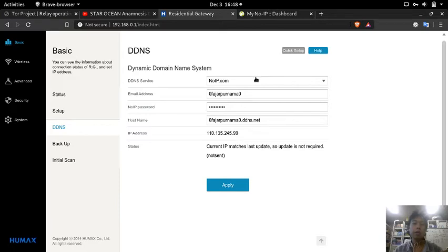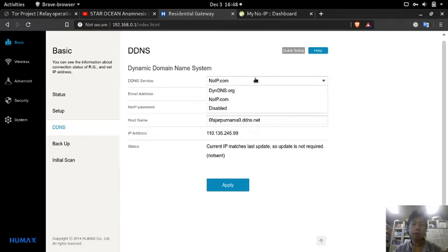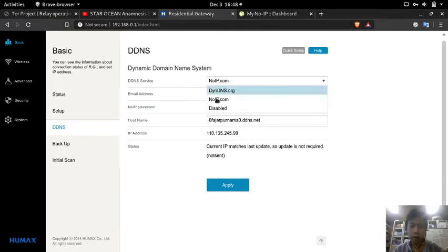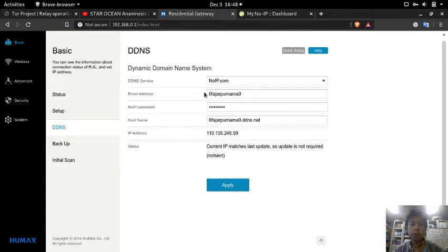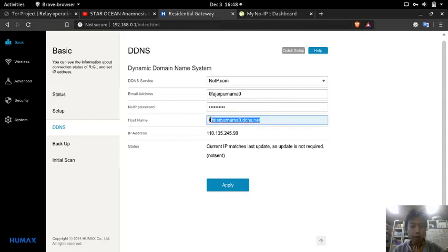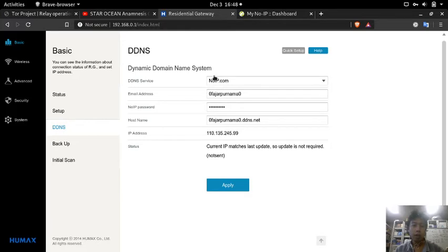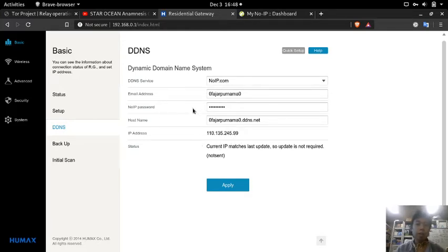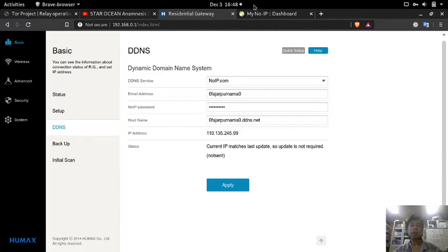I named my hostname to this one, and this is the IP address. This router will automatically inform noIP.com whether the IP is updated or not for this hostname.